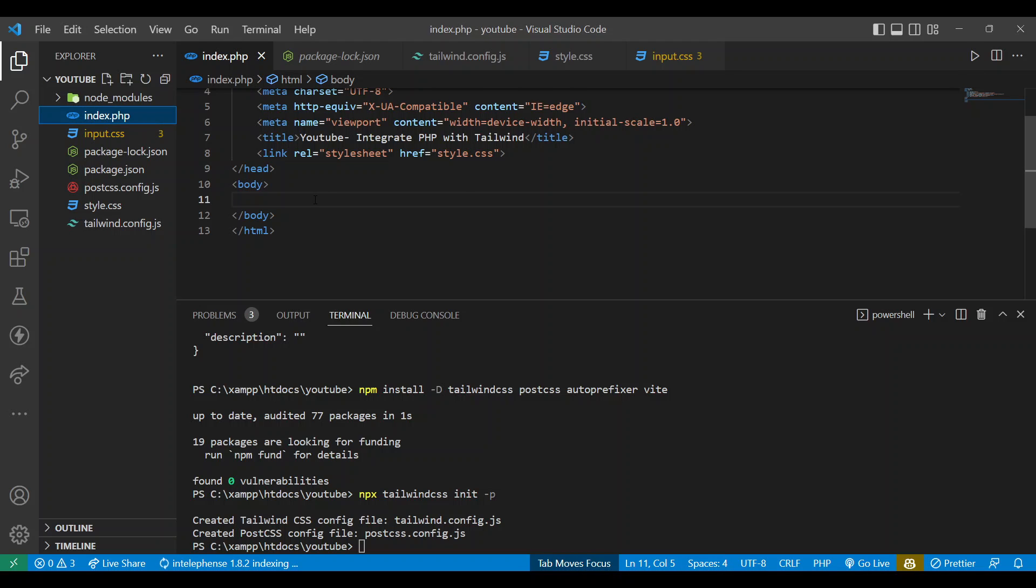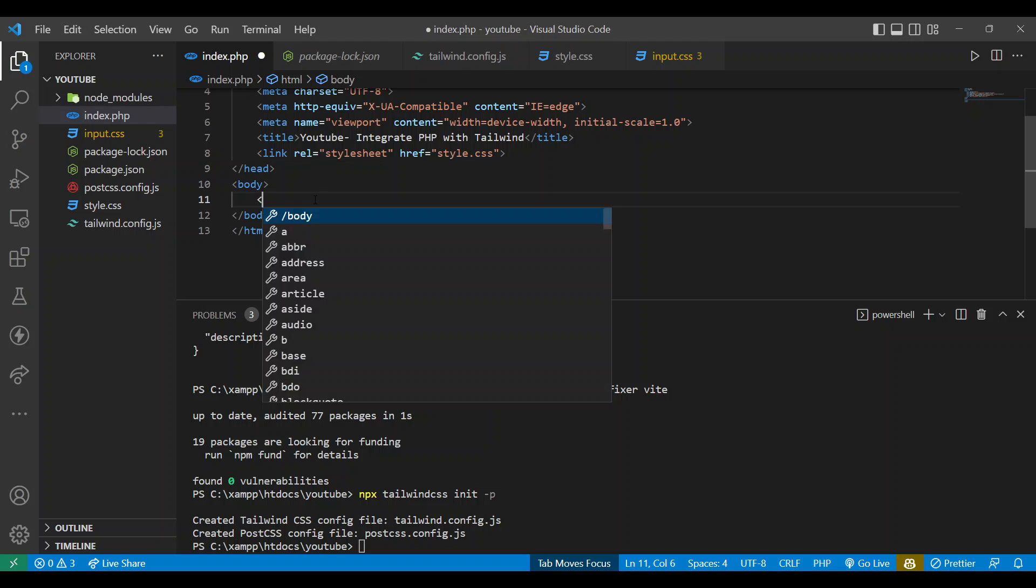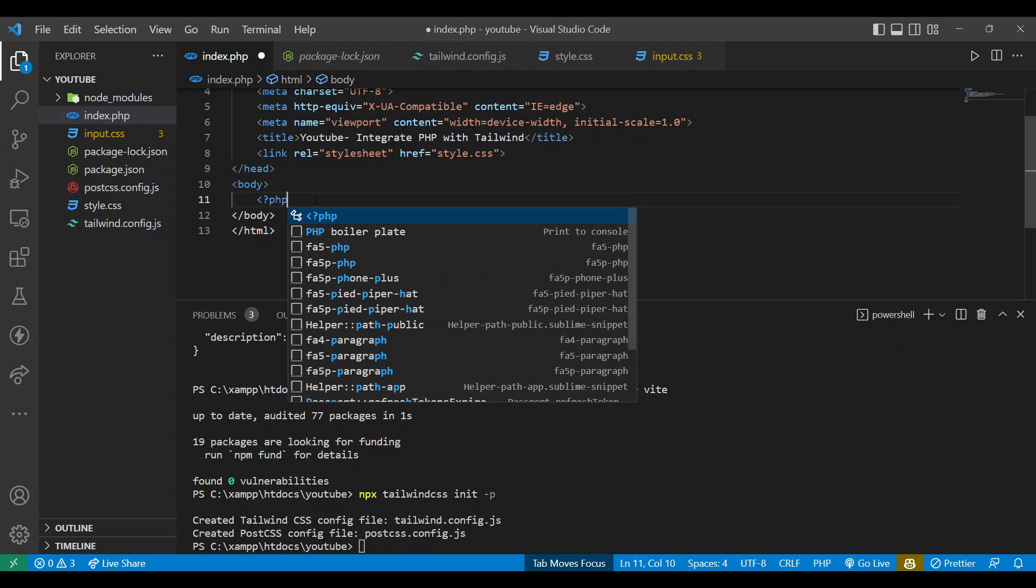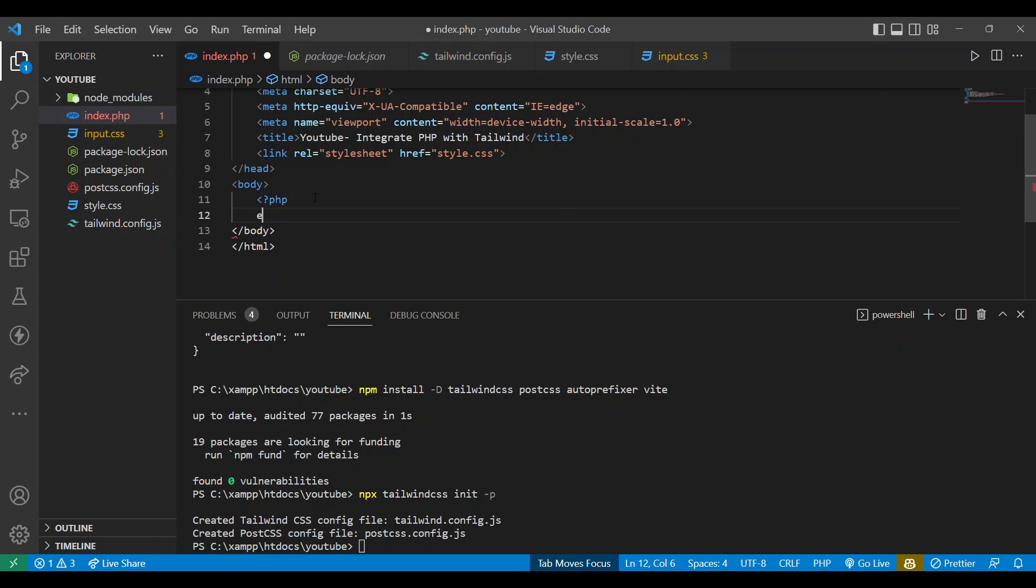This task is done as well. Now let's provide some PHP code.